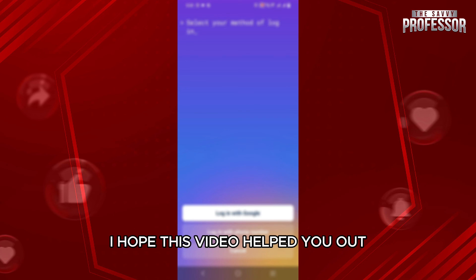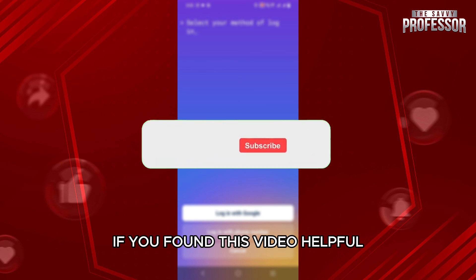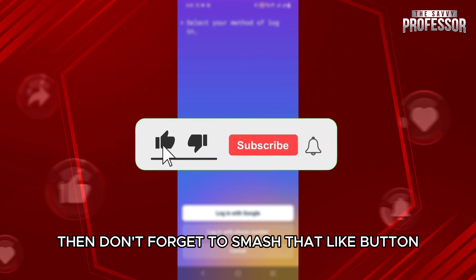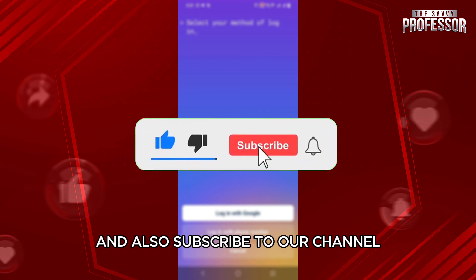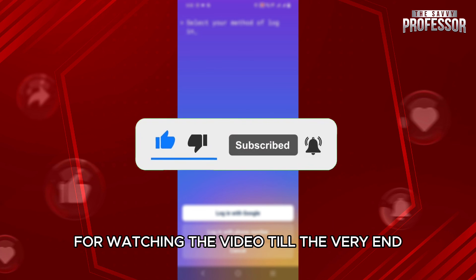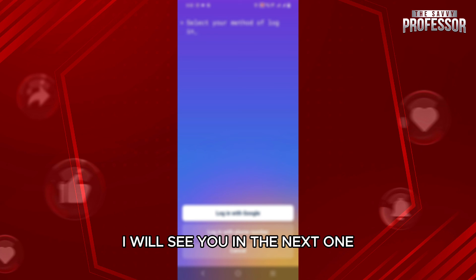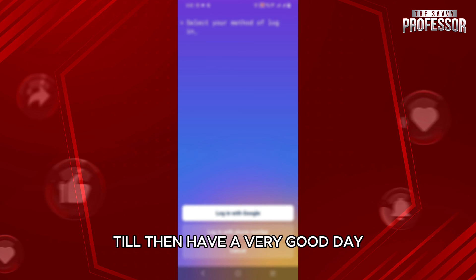I hope this video helped you out. If you found this video helpful, don't forget to smash that like button and also subscribe to our channel. Thank you so much guys for watching the video till the very end. I will see you in the next one. Till then, have a very good day.